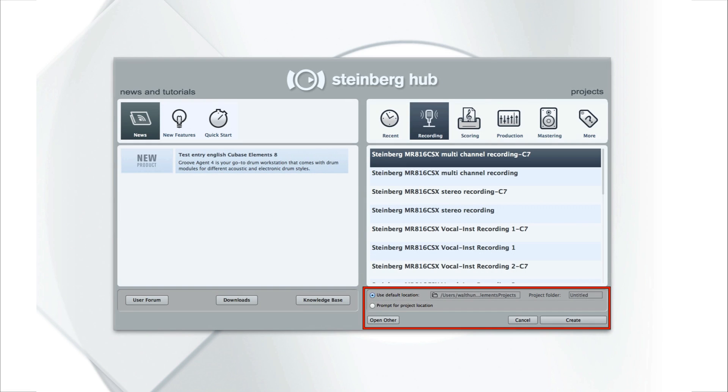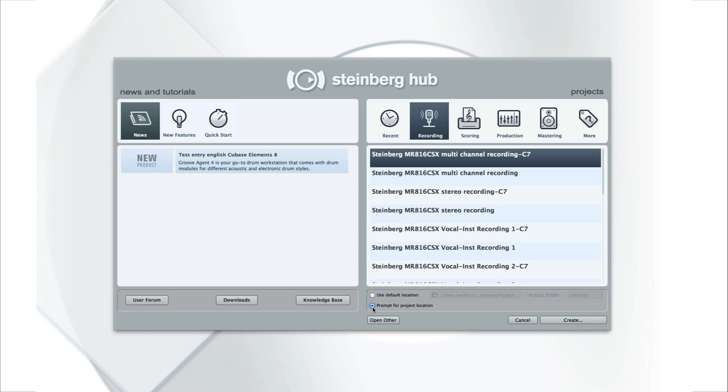The menus at the bottom of the Project Assistant let you choose where Cubase will store your project. You should start a new project folder for each song. This will help keep things neat and organized. You can select Prompt for Project Location if you want to manually create your project folder. Or, you can select Use Default Location if you want Cubase to create the project folder for you.